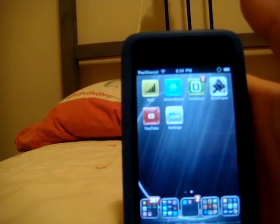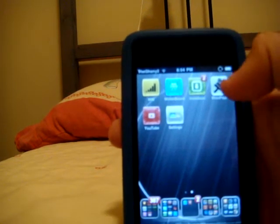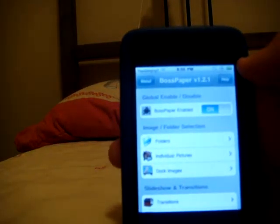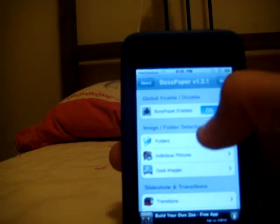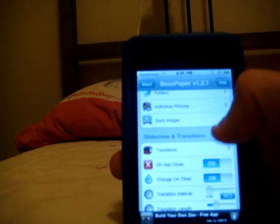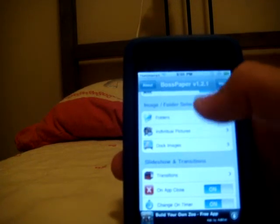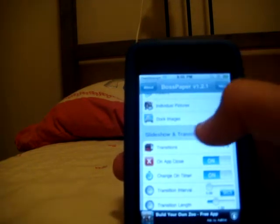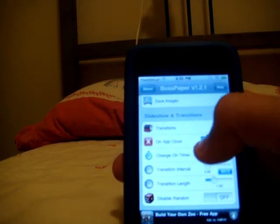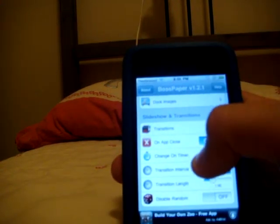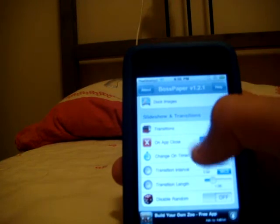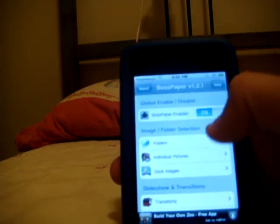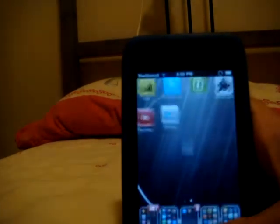My first number 10 is going to be Boss Paper. Boss Paper is the same as, as a lot of you have heard, Winterboard. You can have transitions, any photo that you want from your folders, individual pictures, document images, have transitions, you can have a change on a timer, on an app close, how long it takes to change, and the length, how long it will go for each photo.